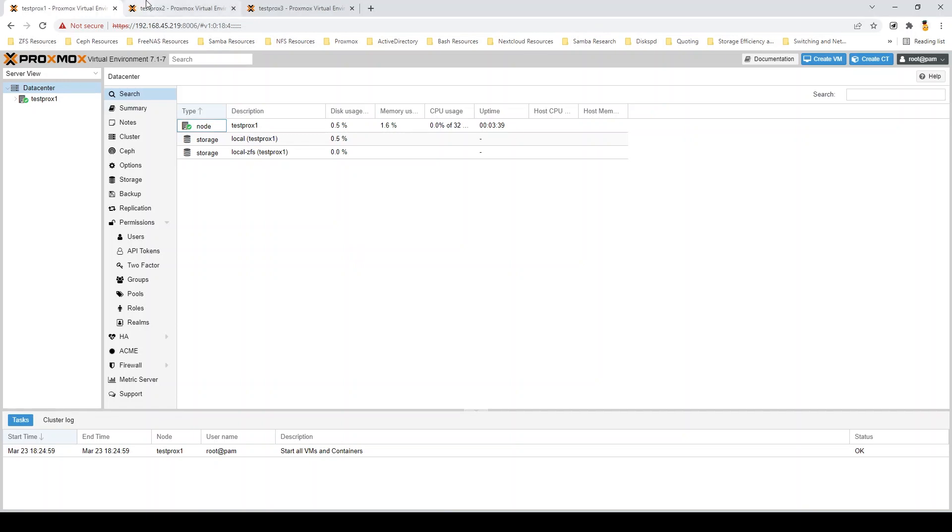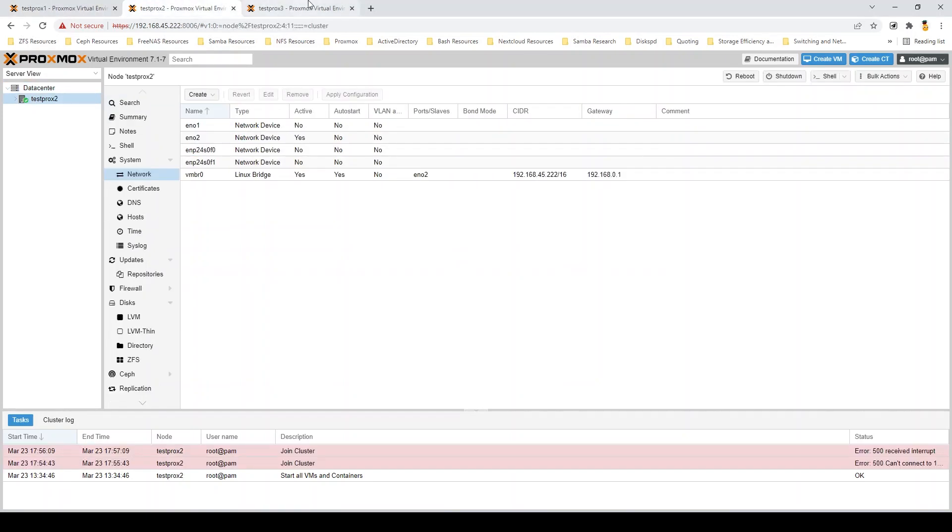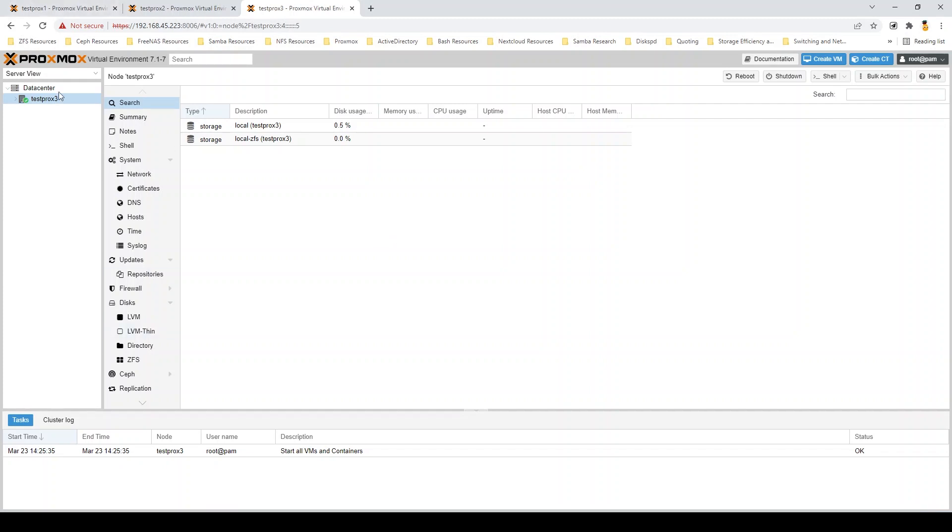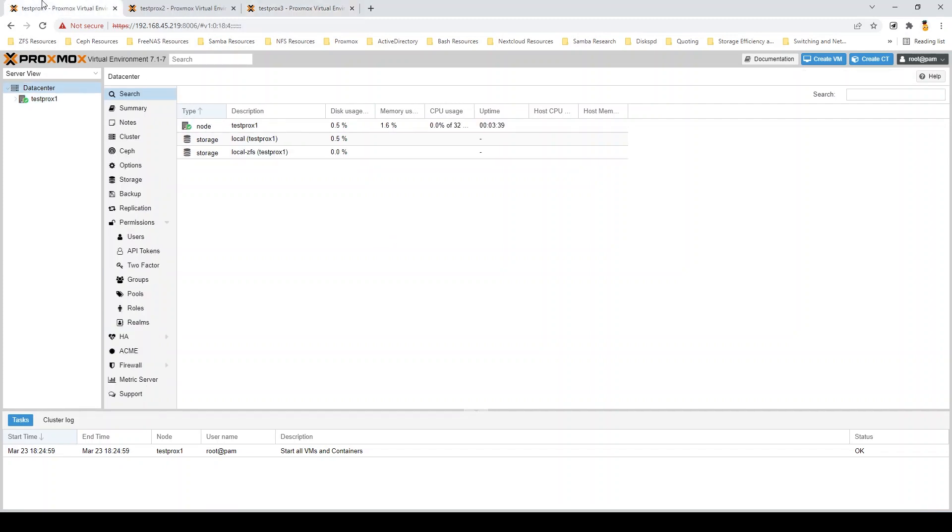All right. So, a quick tour of the environment I have here. It's just three Proxmox nodes all running on Q30s down in our server room. So, I got TestProx1, TestProx2, and 3.